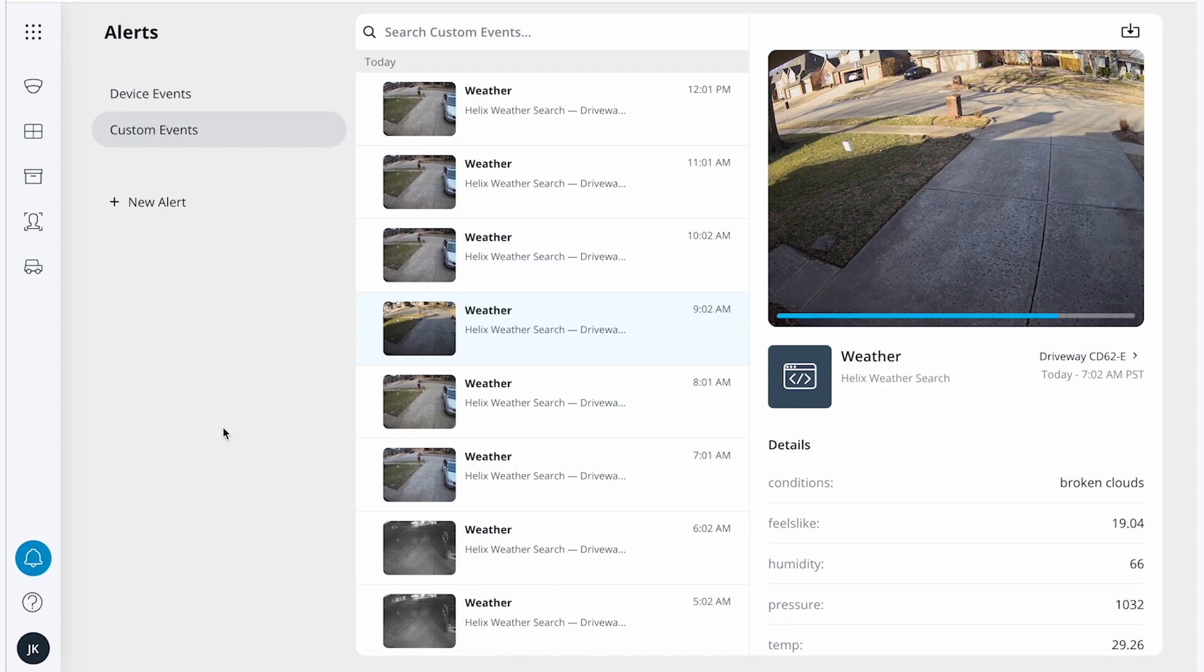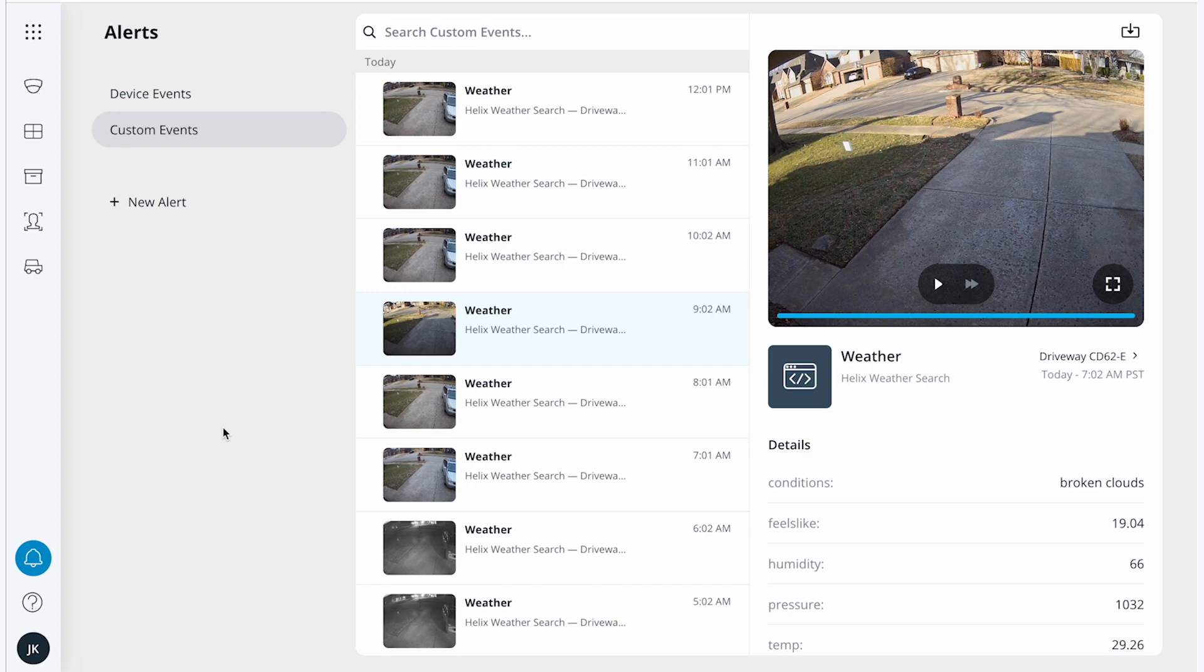For this demo, I'll show how Helix can be used to search for weather events. This command site utilizes RESTful API calls to obtain weather data from an open source weather platform, which provides the additional parameters necessary to search through footage.